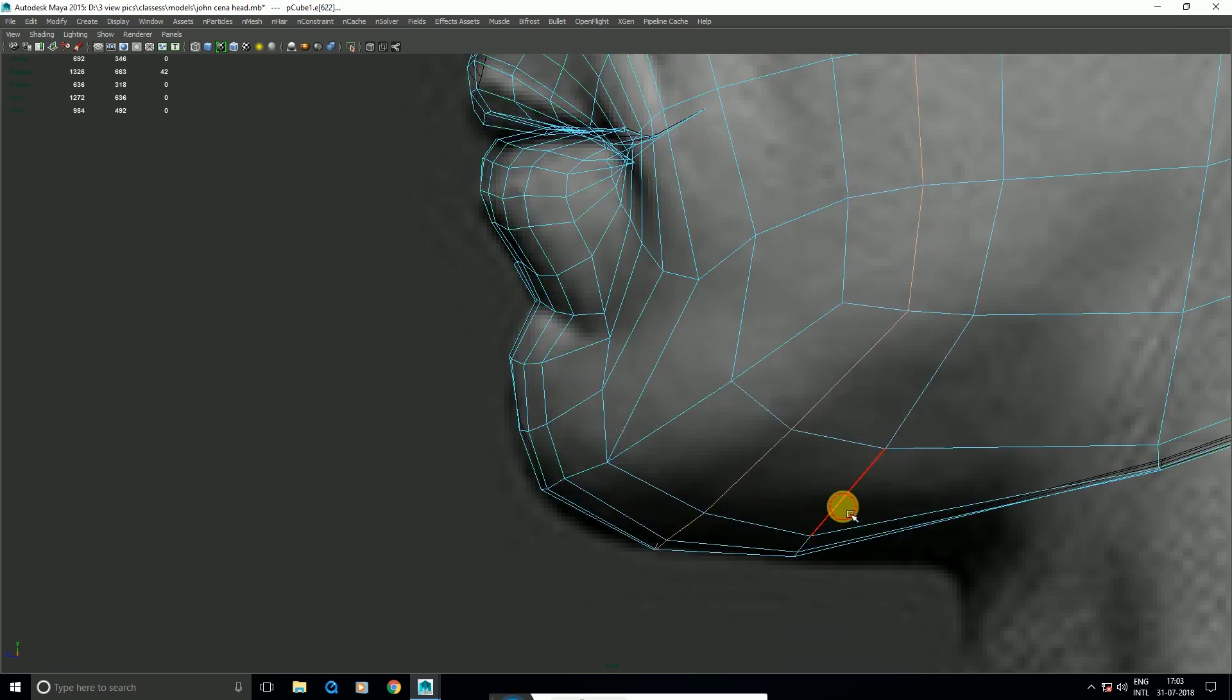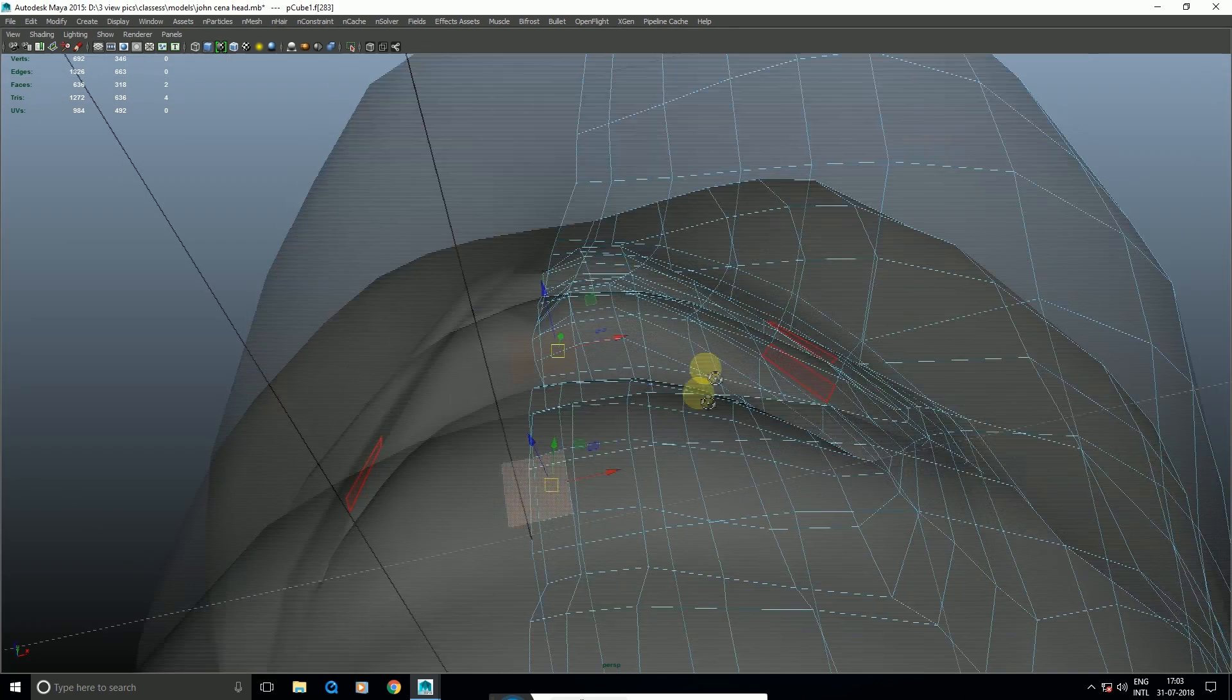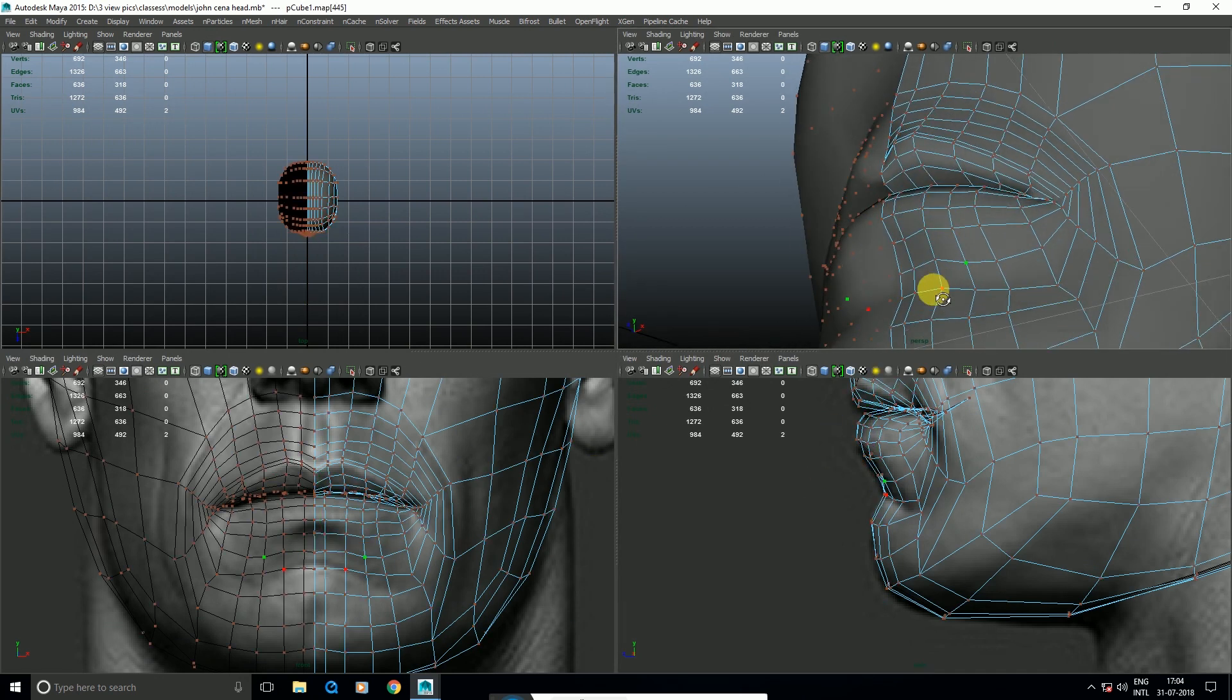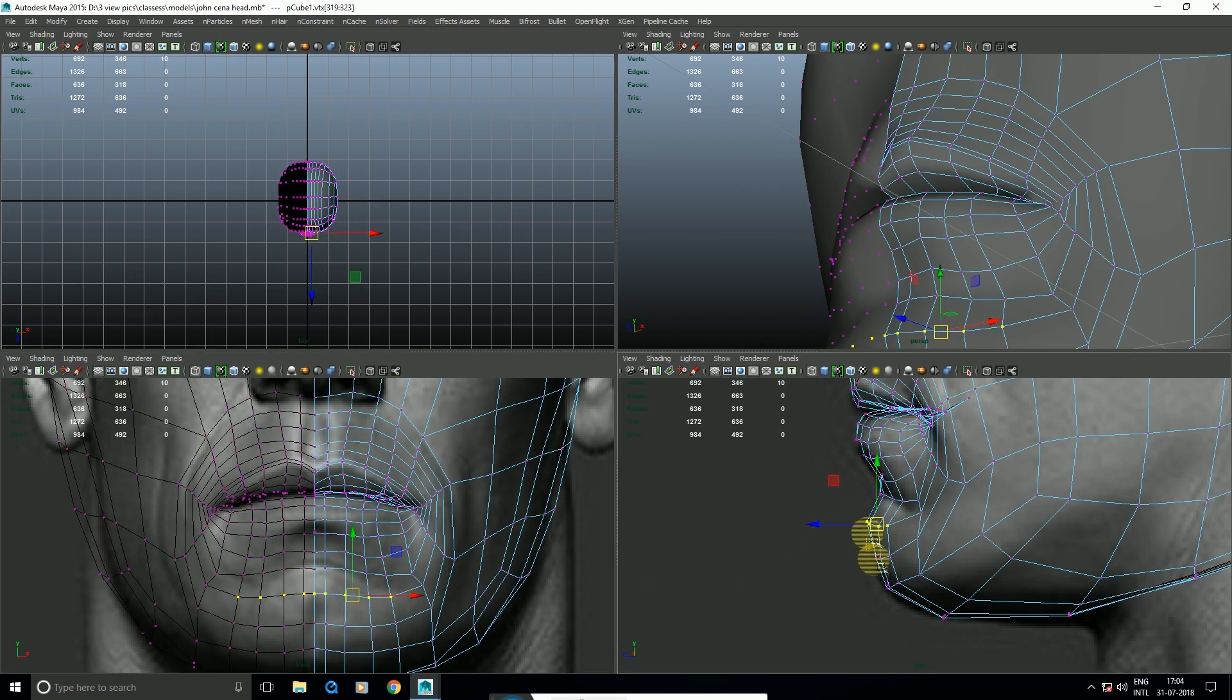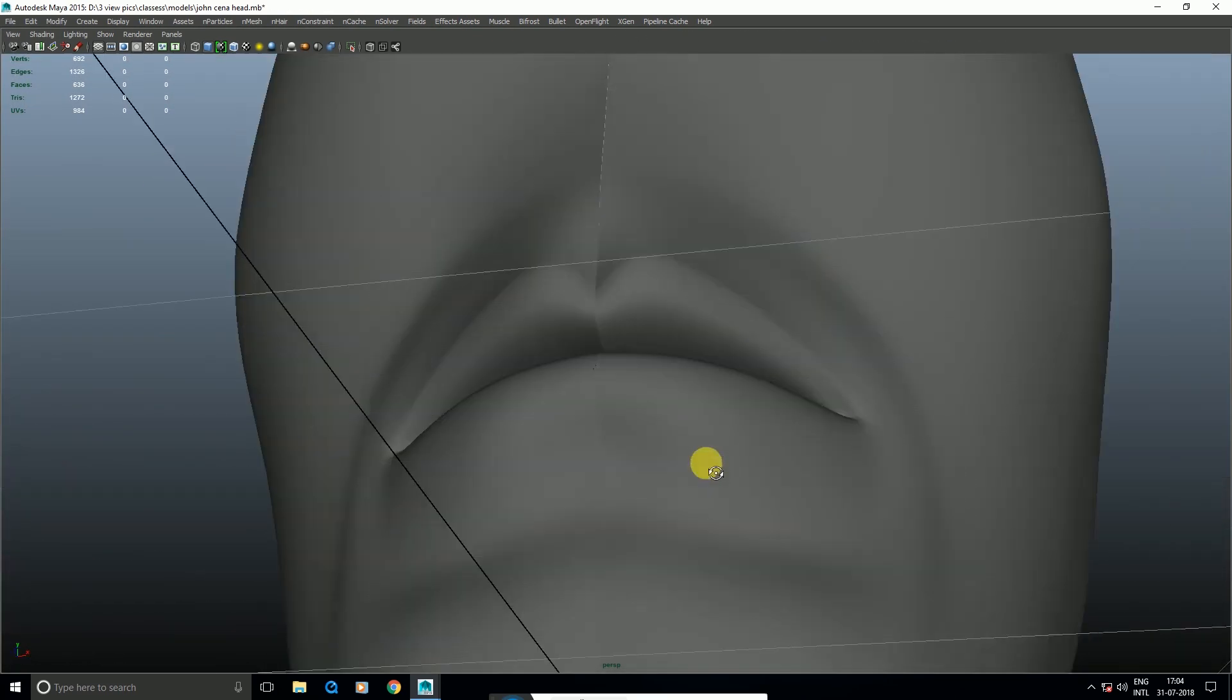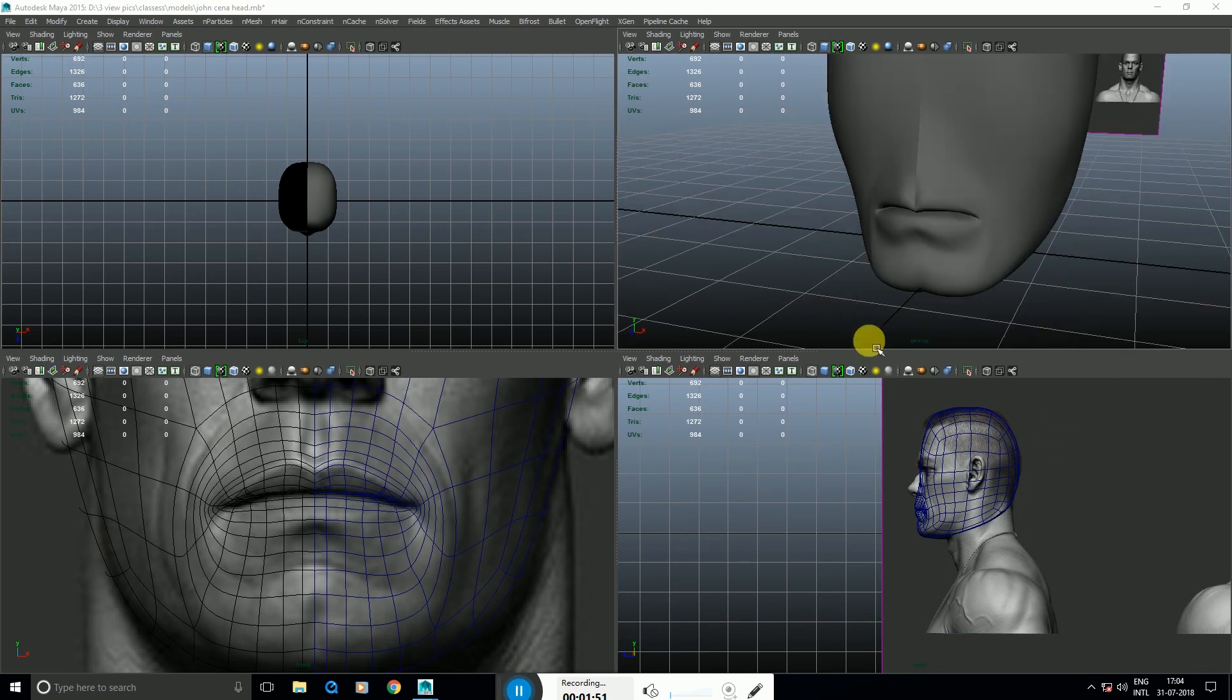So if you found the right shape, insert edge loop tool, add a loop. Insert edge loop tool, add a loop, Edit Edge Flow, press G. Now we have the shape. We have a little bit of the face here. So we have a mouth part, and then a little bit of the nose part.